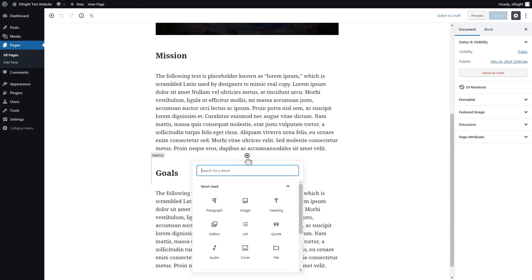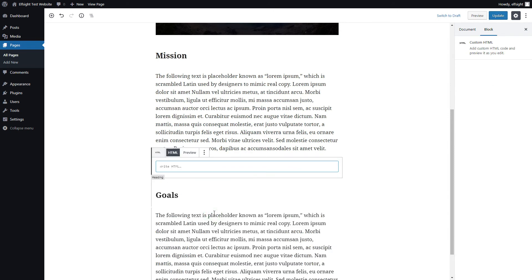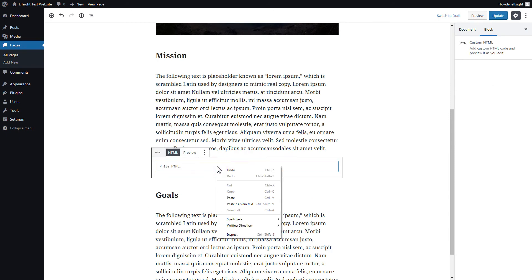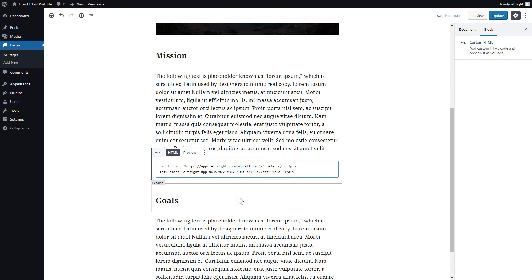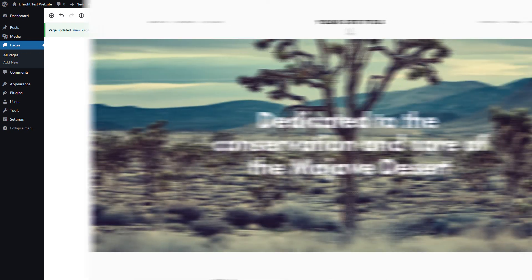Add a custom HTML block to the required part of the page. Paste your widget's code in this block. Click Update. Then go to the page to check your widget.